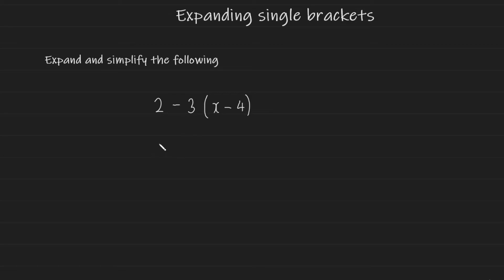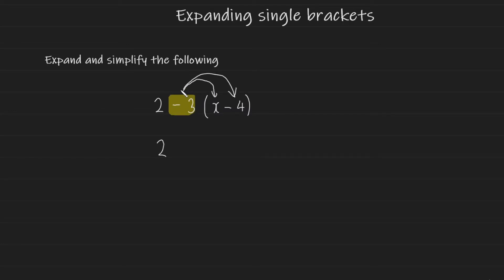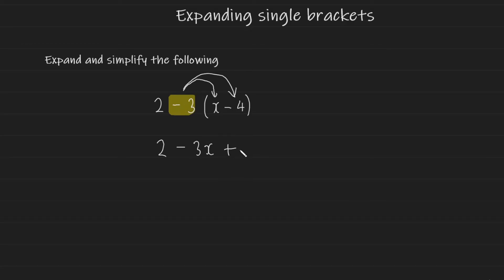So first things first. I'd write down the 2 as it is and then I would proceed to multiply this negative 3 into each term inside the bracket. So we're going to have negative 3 multiplied by x which gives us negative 3x and we're going to have negative 3 multiplied by negative 4 which gives us plus 12.